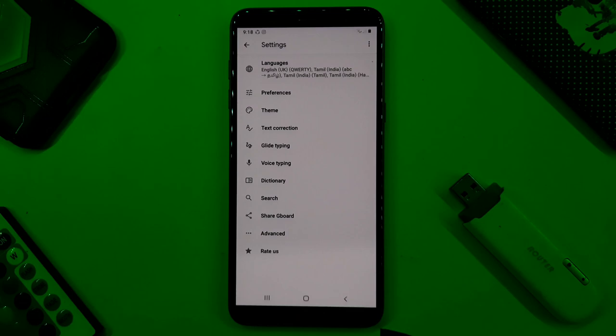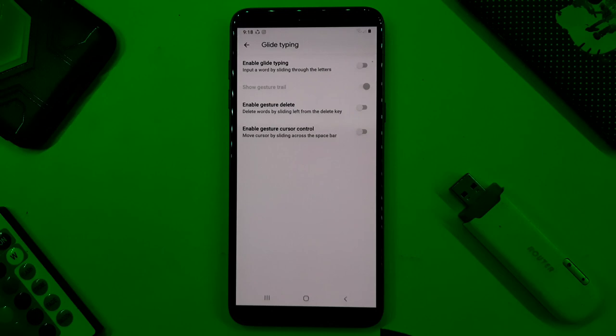You can open the cursor and use cursor control. To use your keyboard, you can navigate sentence by sentence using the spacebar to control the cursor.